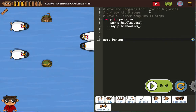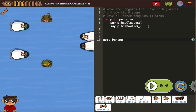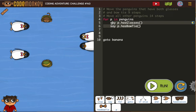Move the penguins that have both glasses and a bowtie nine steps. So for P in penguins... we don't want any of those comments, so we're just going to get rid of those. I think they have the spacing there to help us because we're going to use an if-else.